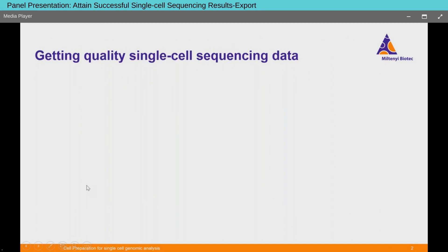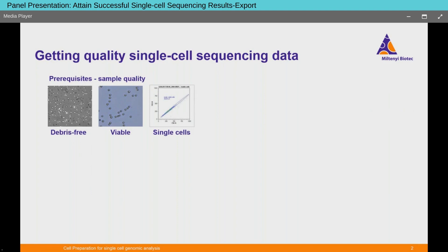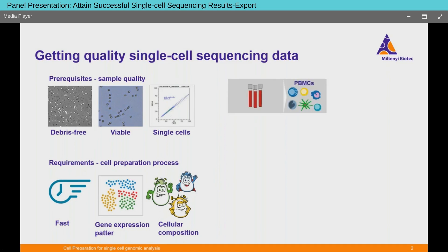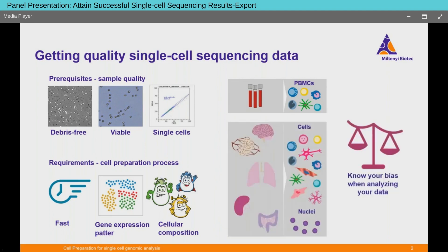Getting quality single-cell sequencing data really starts with your sample. Your sample has to meet certain prerequisites in order to generate reliable results. You need a debris-free single-cell suspension with viability ideally above 90%. The preparation method should be fast and avoid changes in gene expression pattern when possible, and you want to maintain the cellular composition of your sample. Preparing cells without introducing bias is a tough undertaking — even preparing PBMCs from blood samples can stress cells and upregulate stress genes.